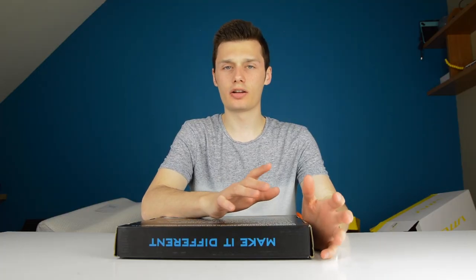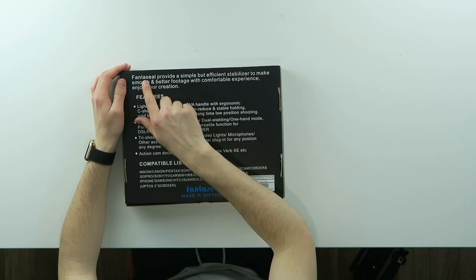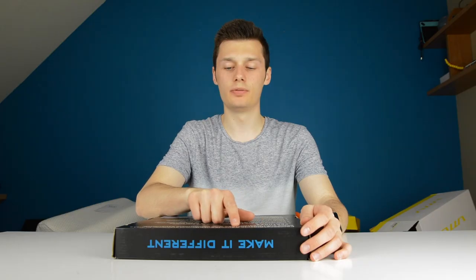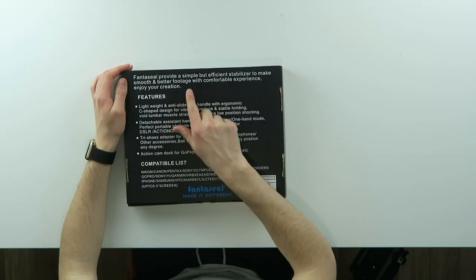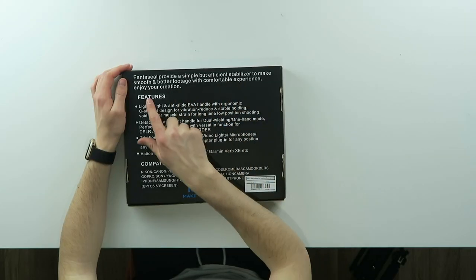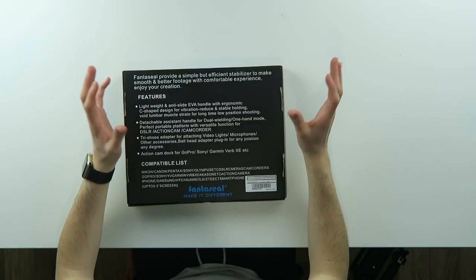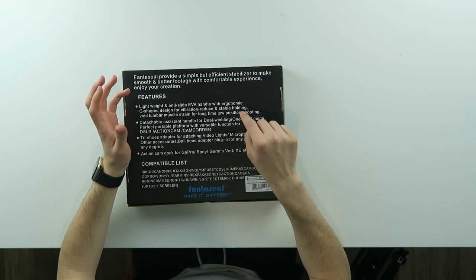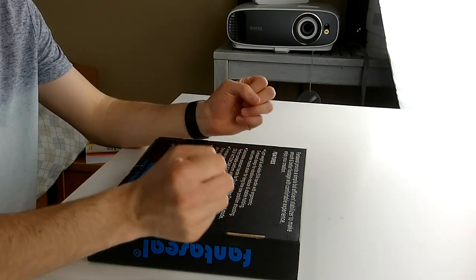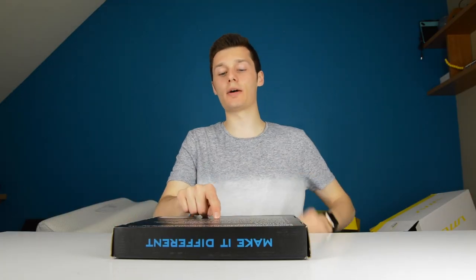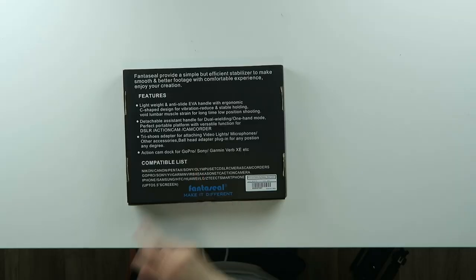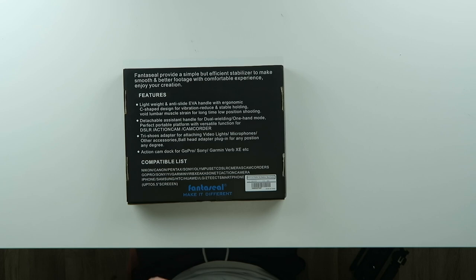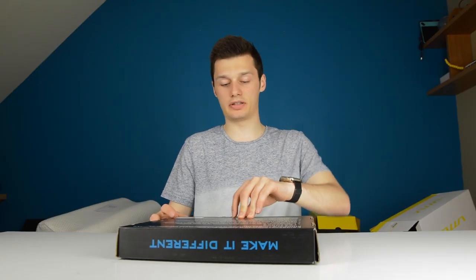Fantaseal provides a simple but efficient stabilizer to make smooth and better footage with comfortable experience. It's vibration reducing and stable holding. It has dual mode and a one-handed mode and it has a tri-shoe adapter for attaching video lights, microphones, and other accessories. Ball head adapter plug-in for any position and any degree and an action camera dock for GoPro, Sony, Garmin and it's compatible with practically any DSLR out there right now.